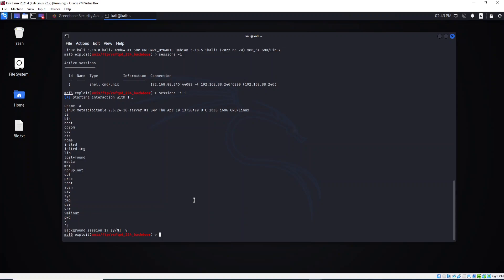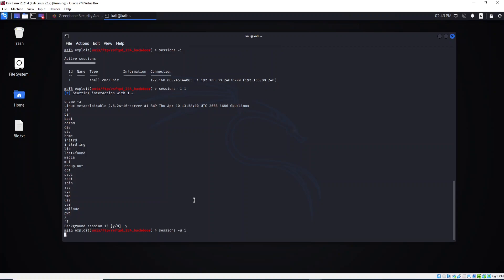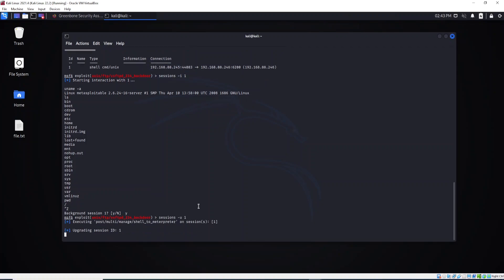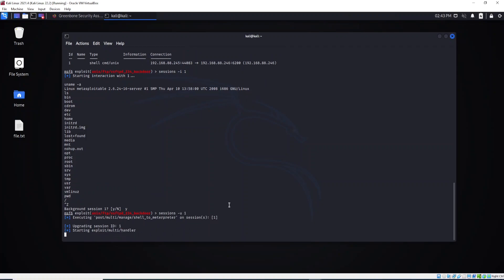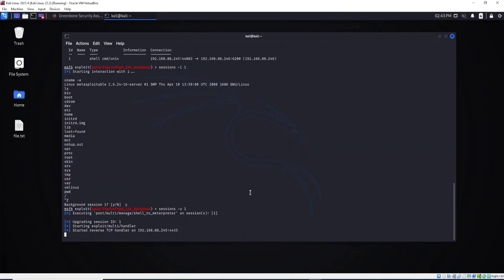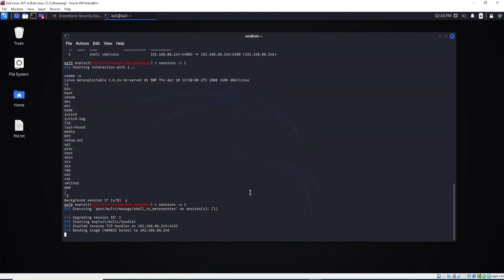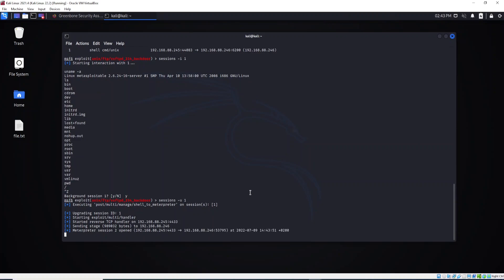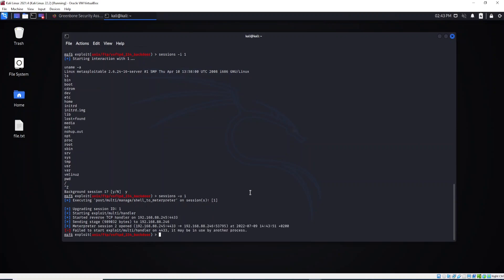And also we can start here Meterpreter sessions. You want to start with this? Meterpreter is upgrading. Okay, no problem. But this Meterpreter session 2, open it. Let's see the sessions now.